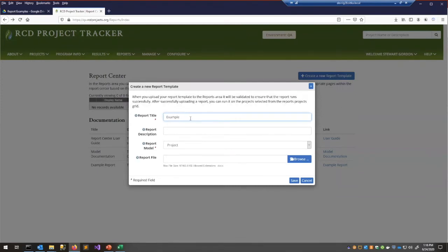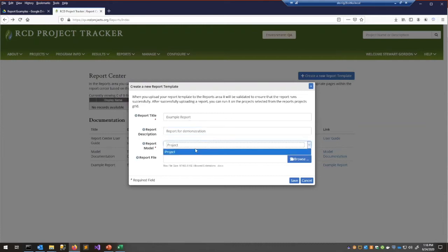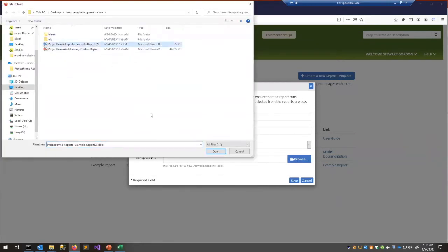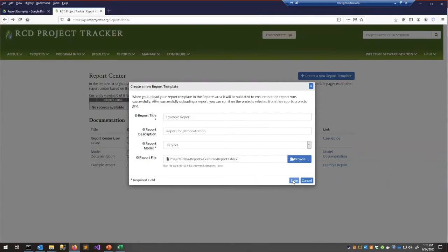Let's make a new report: click the 'Create a New Report Template' button, provide a report title — I'll call it 'Example Report' — and give it a description. The Report Model field has only one option for now, but we've left it open for future models. Finally, upload the example report Word document and click Save.